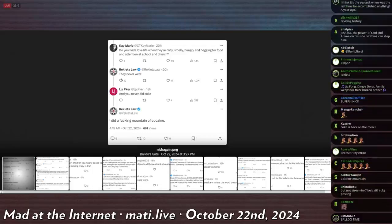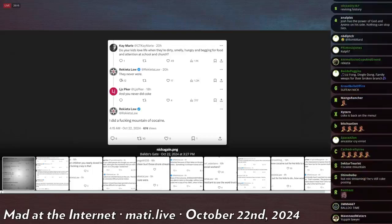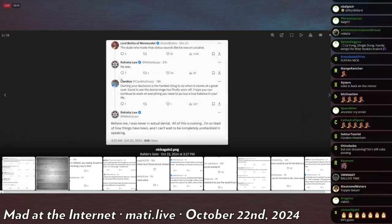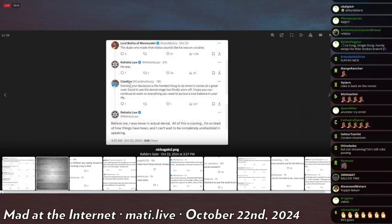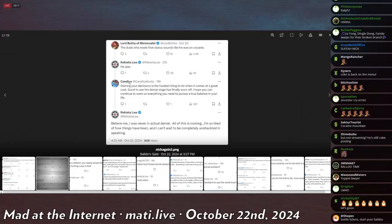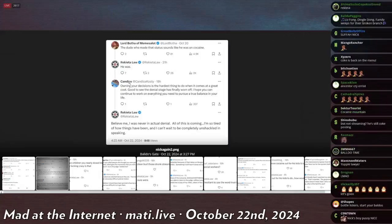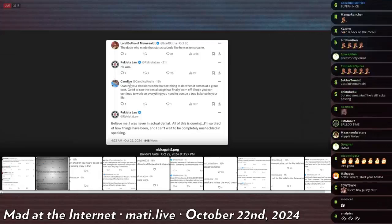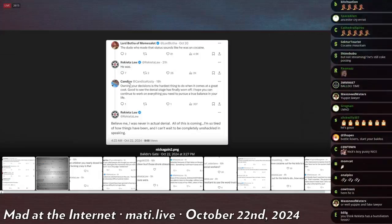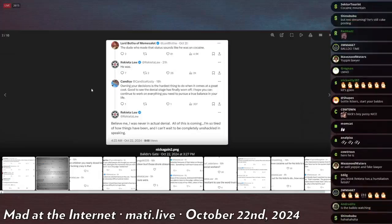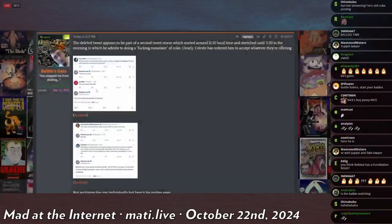Rekieta Law says they never were. LJ's Piker says, and you never did coke? And Rekieta Law says, I did a fucking mountain of coke. Lord Batha of Memesalot says, the dude who made that status sounds like he was on cocaine. Rekieta Law says he was.